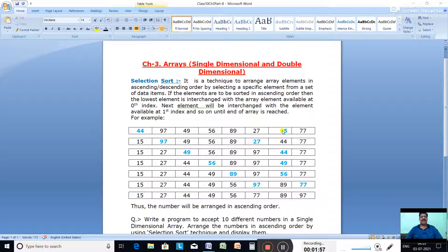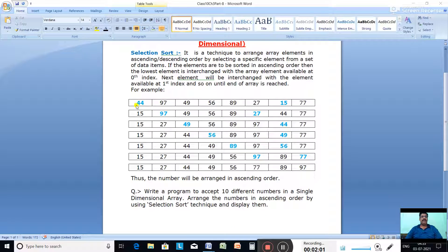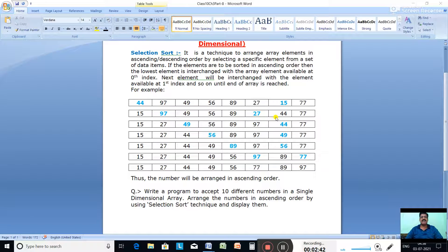Consider this example array: 44, 97, 49, 56, 89, 27, 15, 77. We search for the smallest number using a linear search method. The smallest number is 15, so 15 is brought to the 0th place and 44 goes to where 15 was — the numbers are swapped. Now leaving the 0th place, we search from index 1 onward. The remaining elements are 97, 49, 56, 89, 27, 44, 77. The smallest is 27, so 27 is swapped with 97.